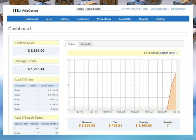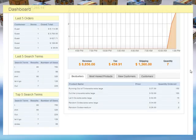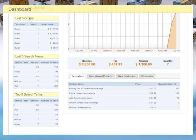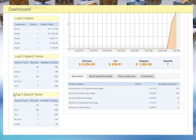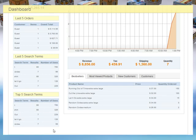Let's touch on some of the features built into our e-commerce solution. Our dashboard feature allows you to look at activity like lifetime sales, average orders, last five orders, and last five search terms.